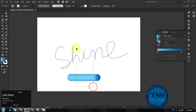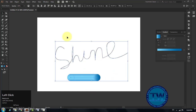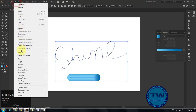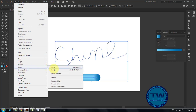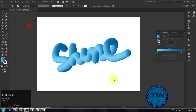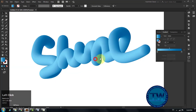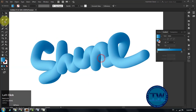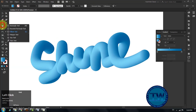After that, select both the path and the blended shape, go to Object, Blend, and then click on Replace Spine. You can see that our blended shape has been applied on the path. I am making a small circle for the word 'I'.